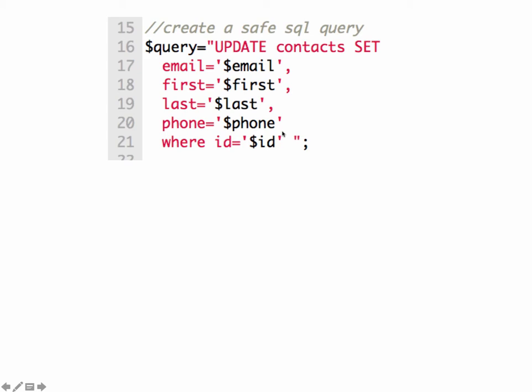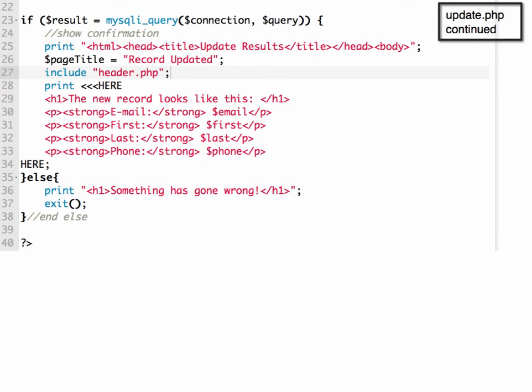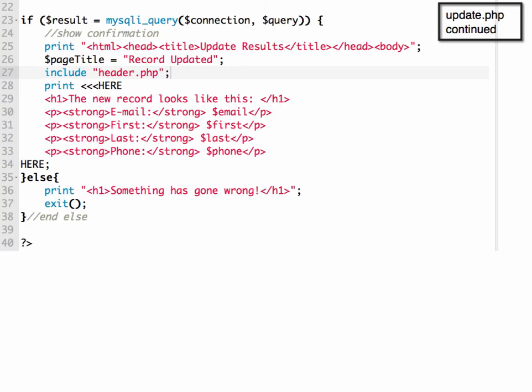After we have that, then we're going to execute the query. If it is able to execute, then we're going to show confirmation that displays the information for the new record. Otherwise, we'll display an error message saying something went wrong and then exit out of the script. That's an overview of how to update an existing record in PHP and MySQL.